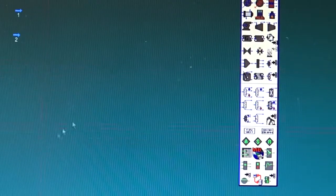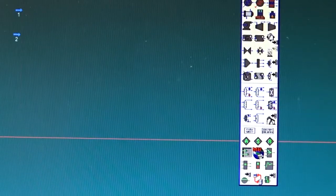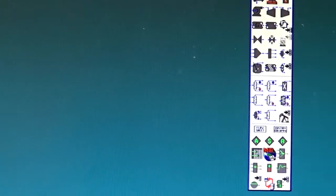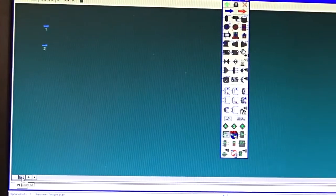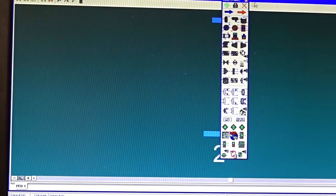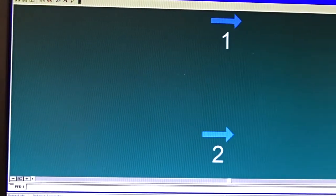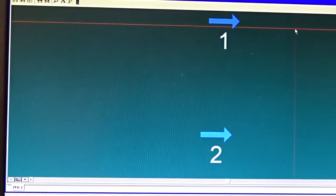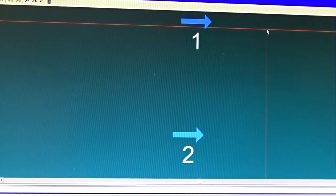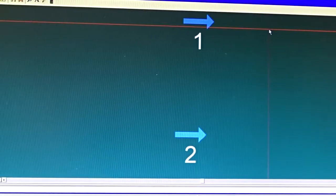If the resolution is not good, I can increase the zoom level, reduce it, or use 'Zoom All,' which shows the largest possible view of everything drawn in the simulation environment.